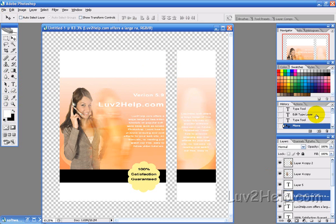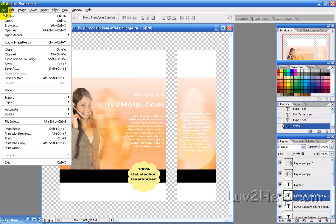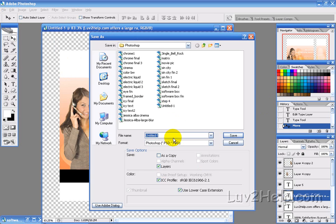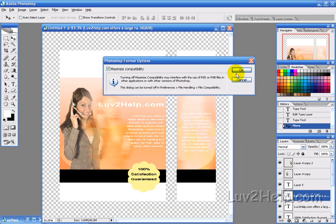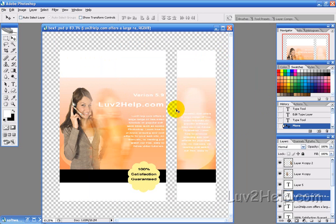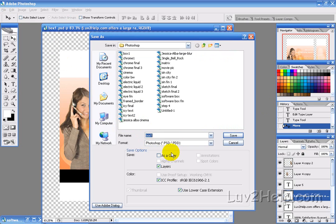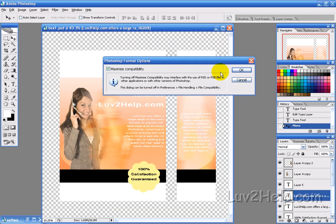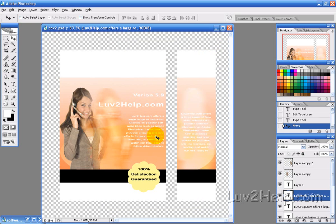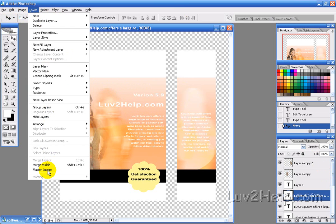Now we want to save — make sure you save the file, call it whatever you want. Then save it again as another copy, because this is the part where you've got to transform it and flatten the image, so you want to be able to make changes — that's why we save a copy. Then flatten by going to Layer and then Merge Visible.